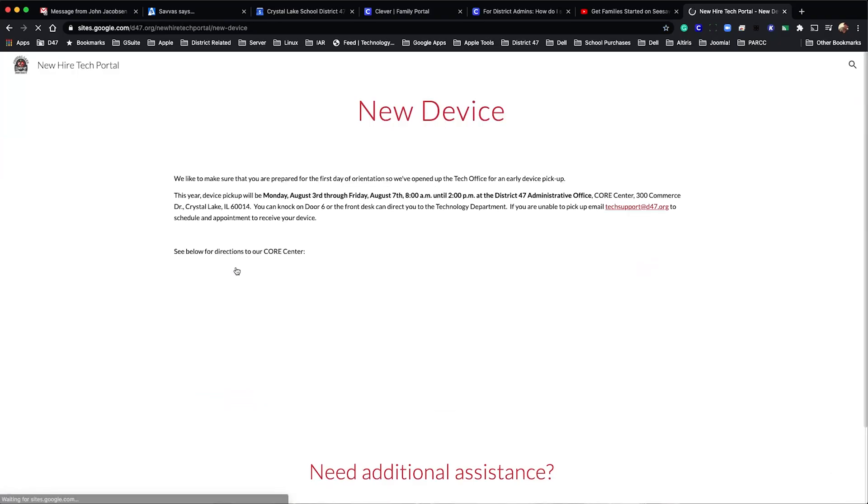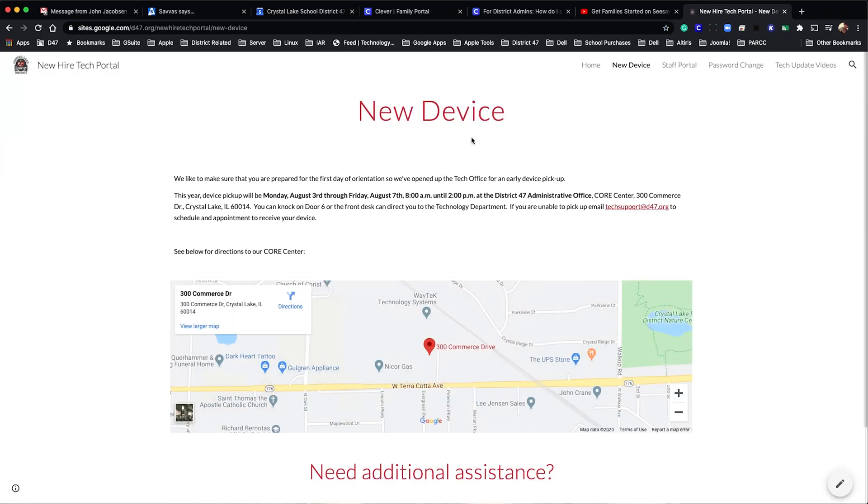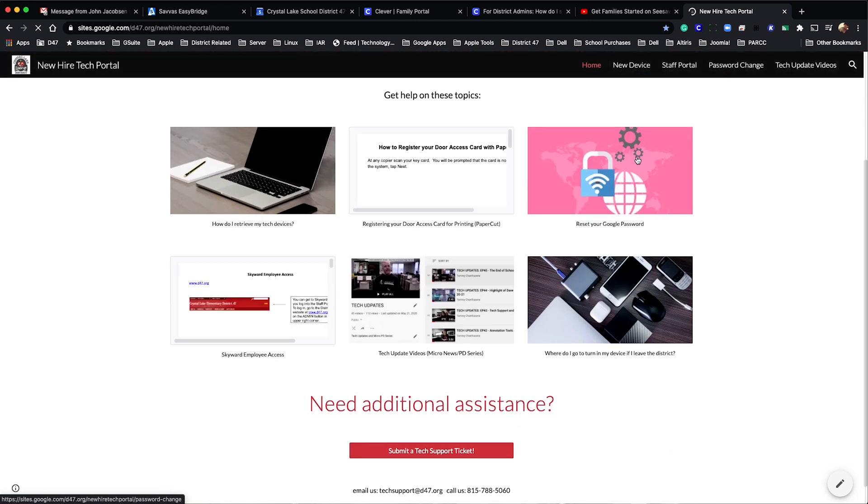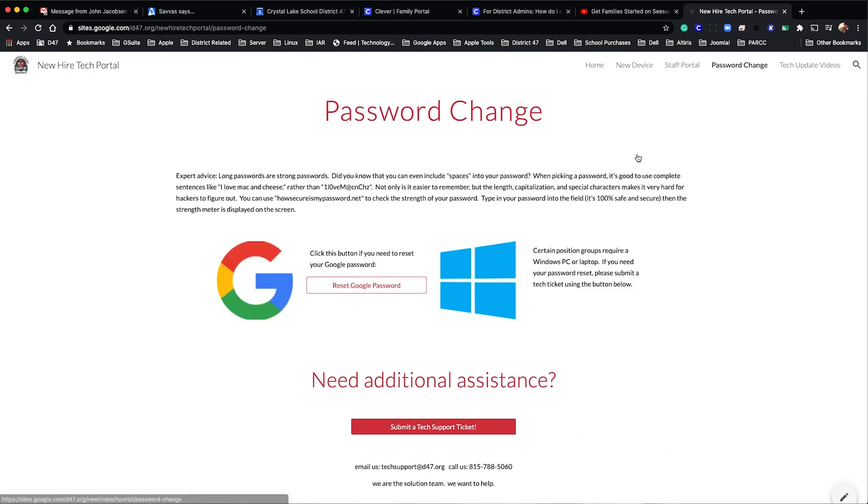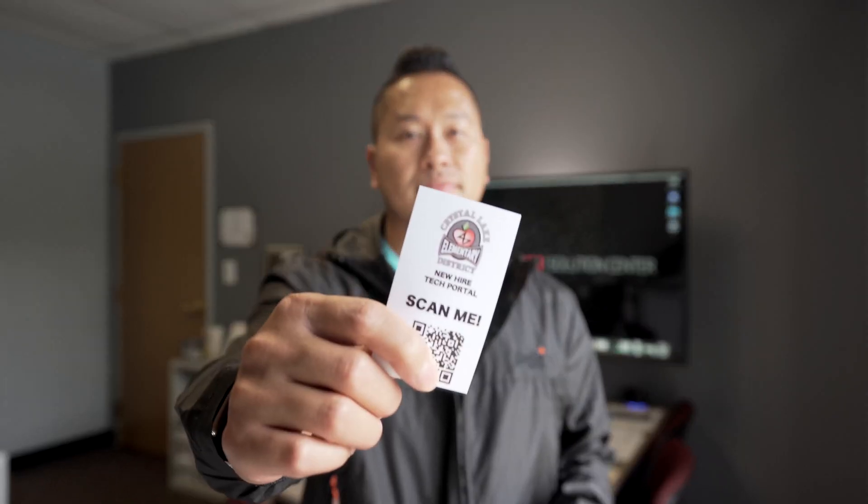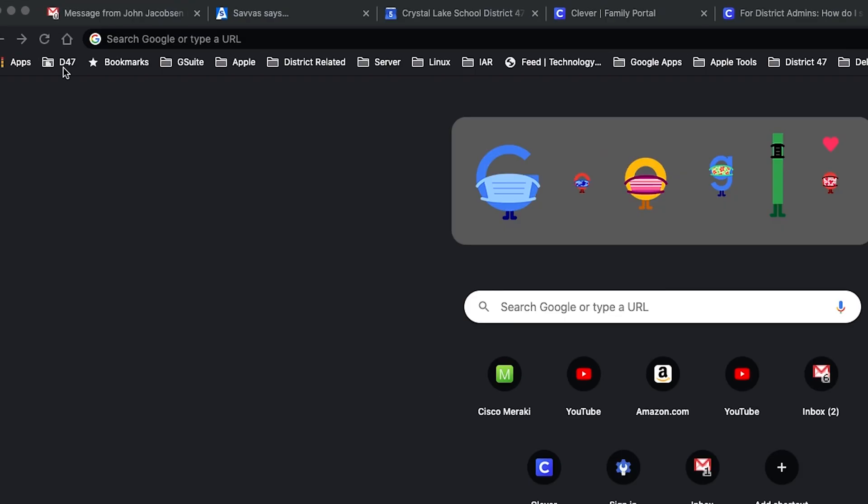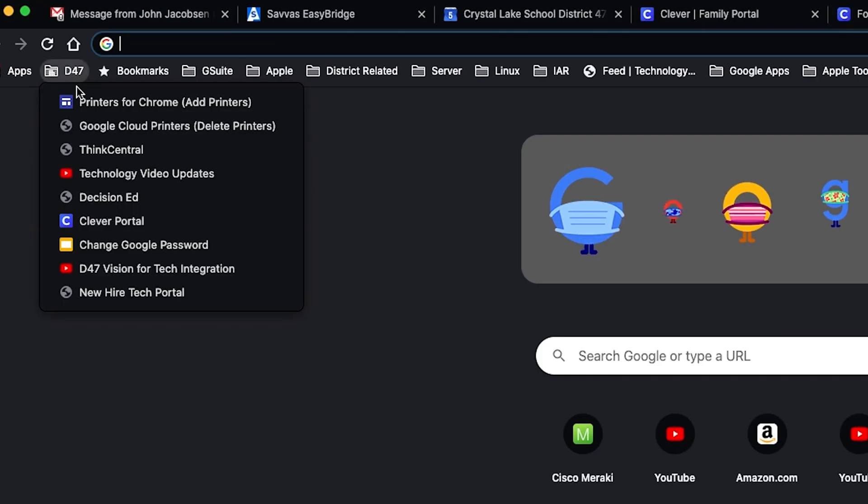We wanted to let everyone know that we've put together a new hire tech portal where you can find the basic onboarding information as it relates to technology. You can find this portal by using the provided QR code or by visiting the D47 bookmarks bar shown here.